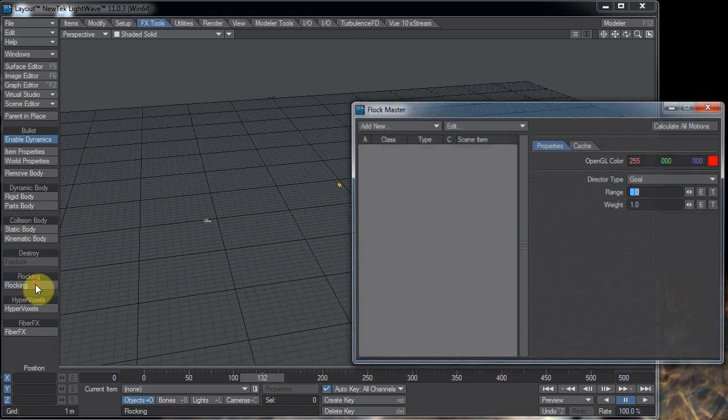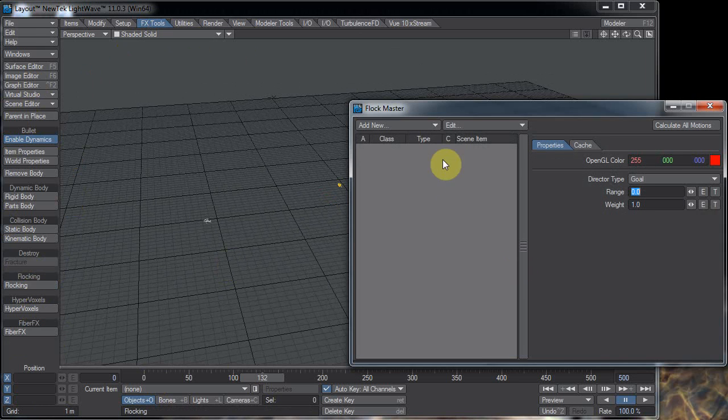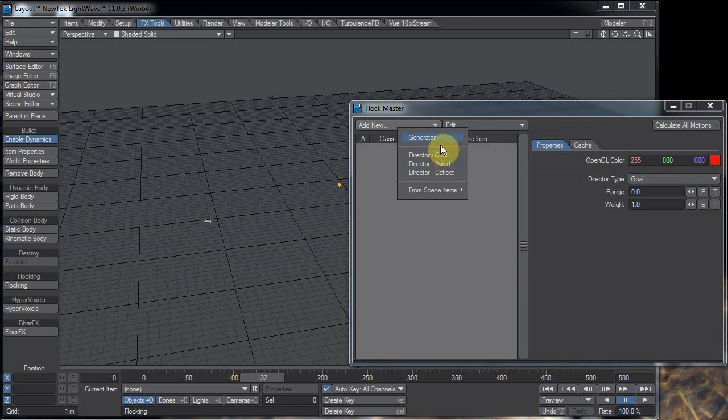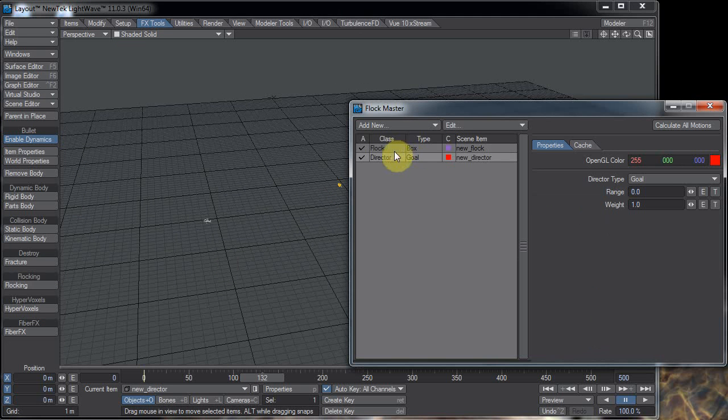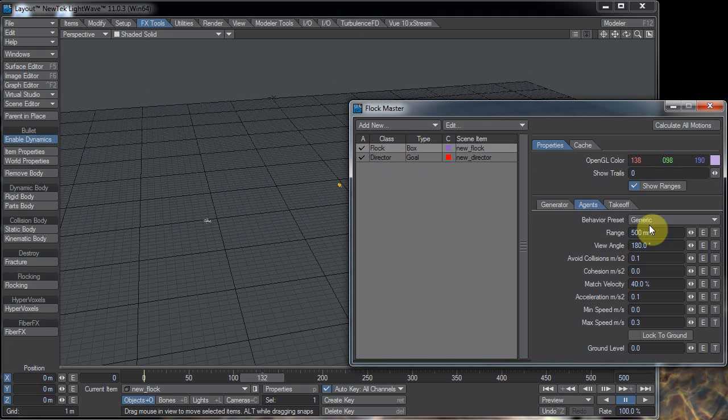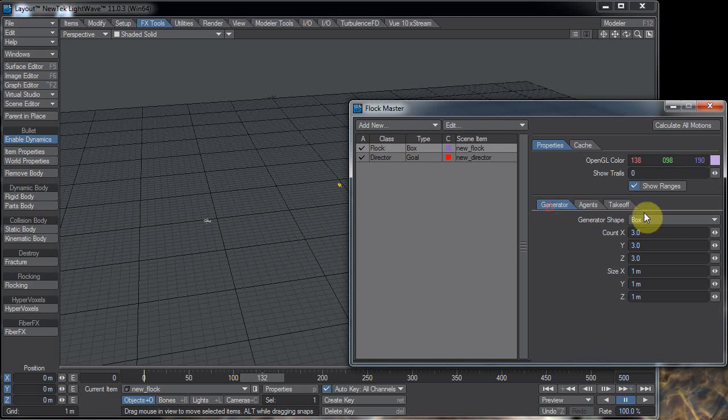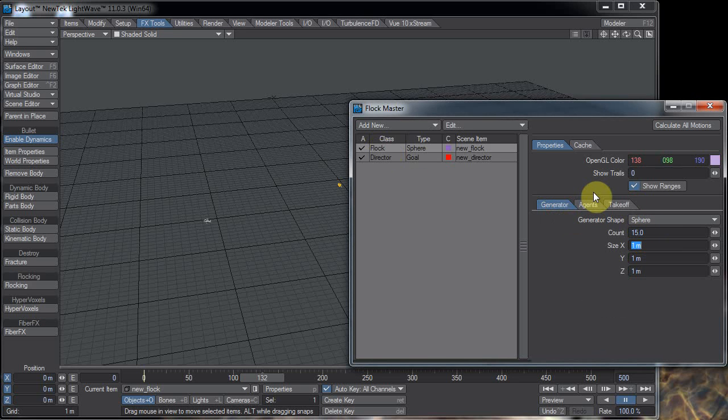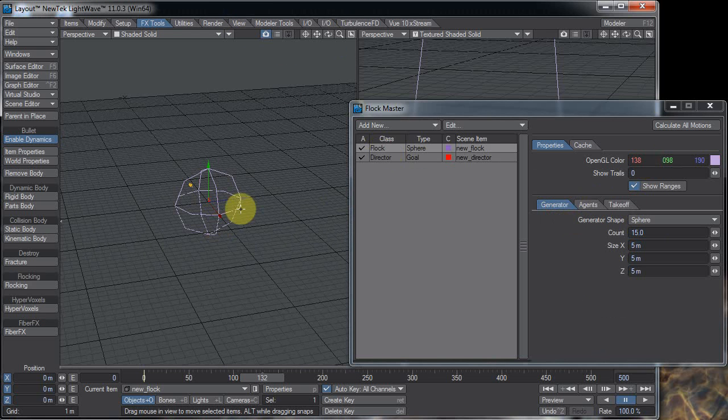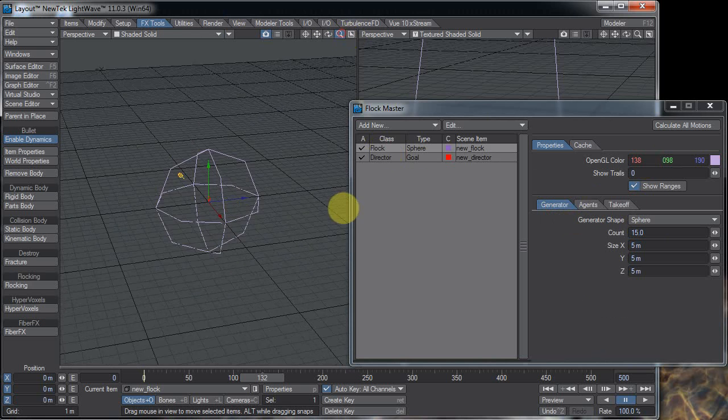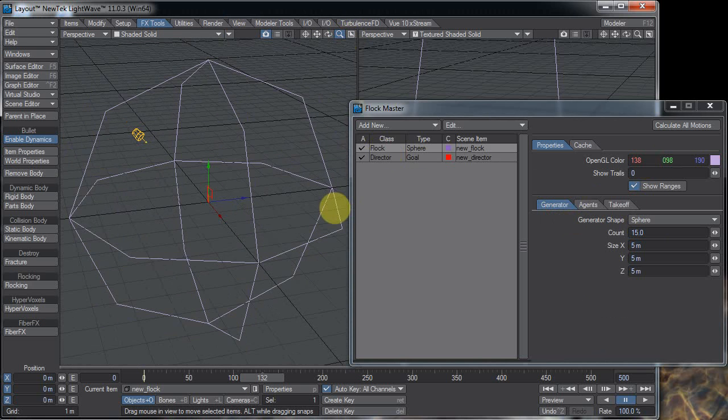Click on flocking and I'm going to add a new generator and a new goal. For the flock generator I'm going to change this to a sphere and I'm just going to do 15, and I'm going to change the size to 5 meters by 5 meters by 5 meters. If I change my view here you can see there's my generator.